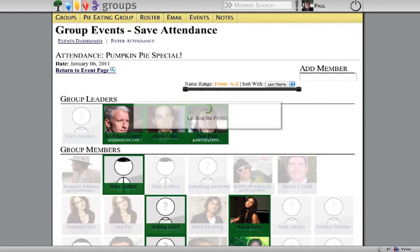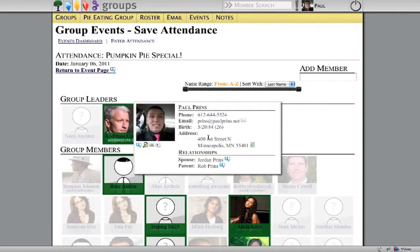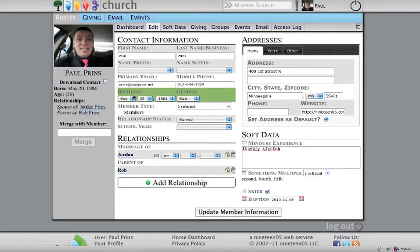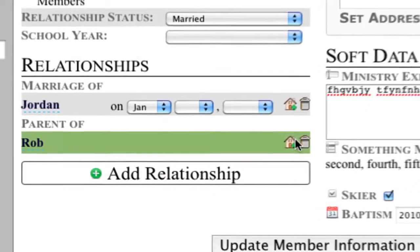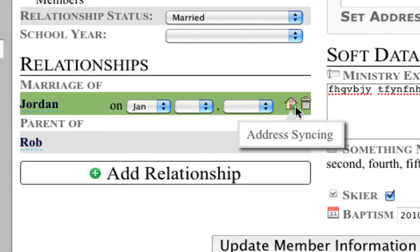One other big update in this version is we updated our address system. Let me show you by editing a profile page. A couple of updates to the address piece: address syncing is now part of it. Where you see a house with a plus sign, it will automatically sync the home address between those members.